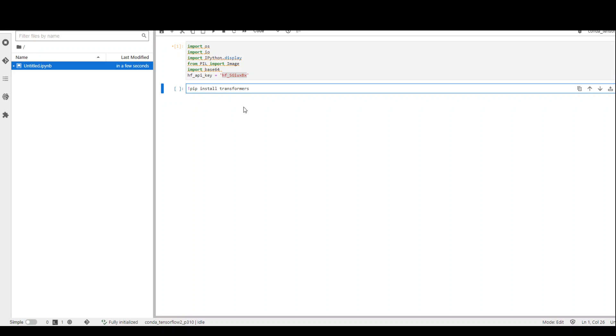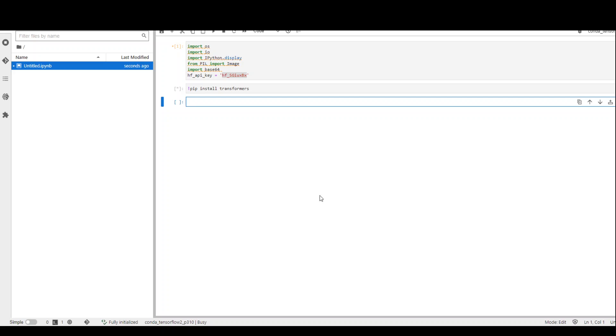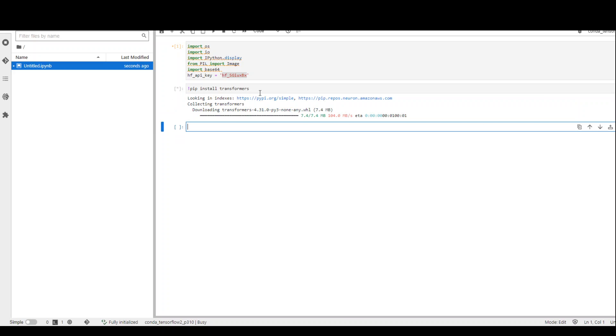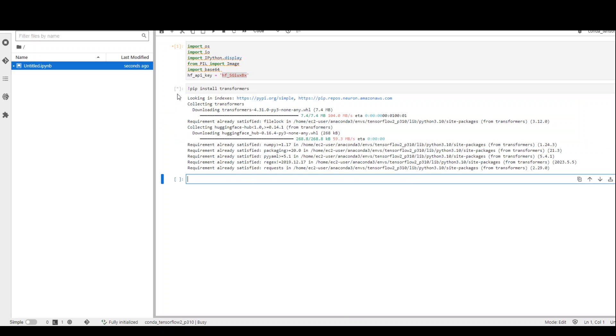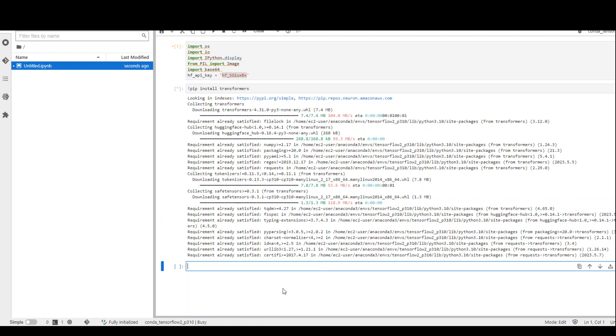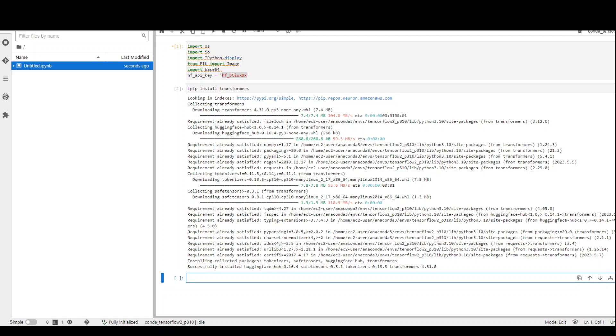The next step is to install the transformer module. I am using an exclamation mark before this pip command, which shows that it is installing. It is fairly quick - doesn't take too long. That's done.